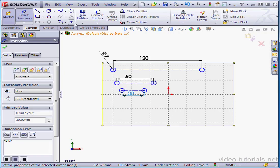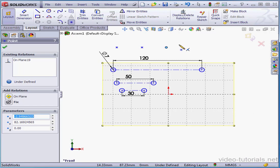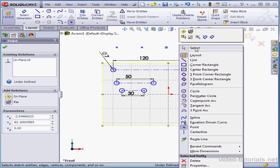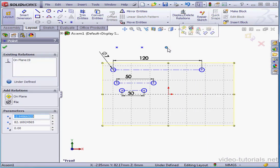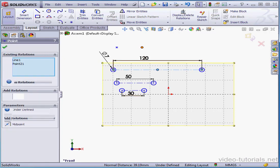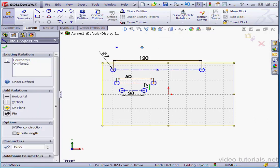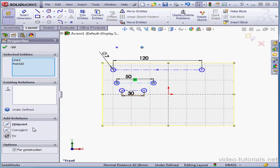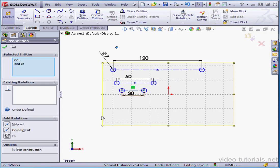Now I'm going to place 3 points in the graphic area. I'll just right-click and select to close the Point tool. Select a point in one of the center lines and apply a midpoint relation. Same thing for the second line. And now the last point and the last center line. Add a midpoint relation.